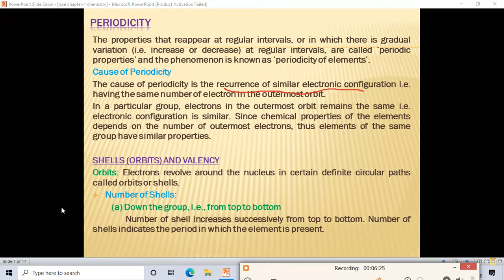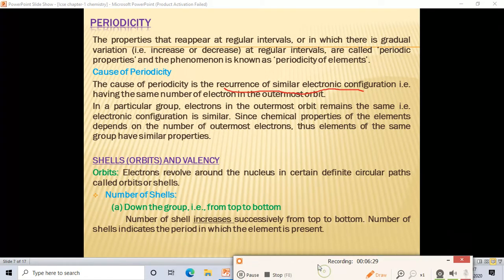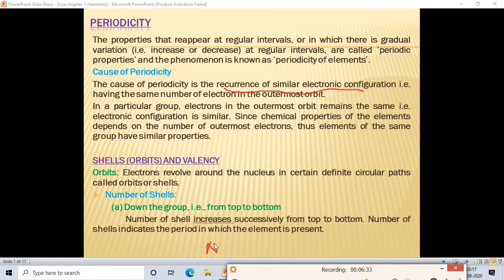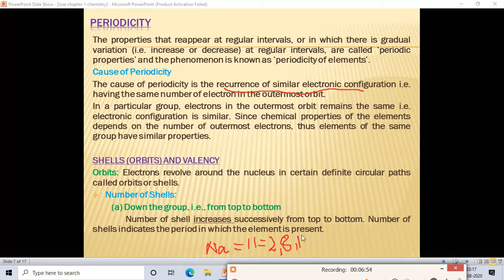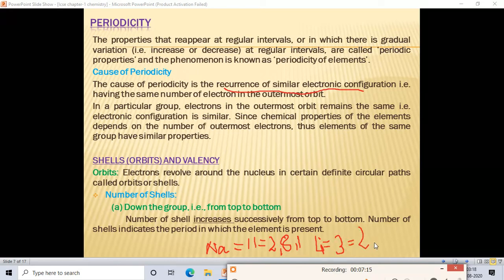For example, sodium has atomic number 11 and electronic configuration 2, 8, 1 — so it has three shells and is present in the third period. Lithium has atomic number 3 and electronic configuration 2, 1 — only two shells, so it is present in the second period. Number of shells tells us the period of the element.